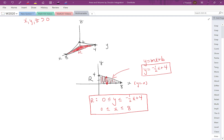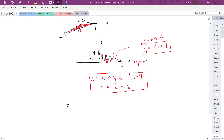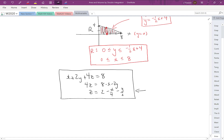Looking back at the problem, the integrand needs to be z. The plane is given as x plus 2y plus 4z equals 8, so we solve for z: 4z equals 8 minus x minus 2y, then divide by 4 to get z equals 2 minus x over 4 minus y over 2.